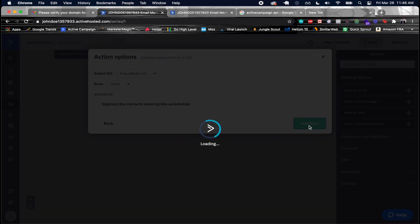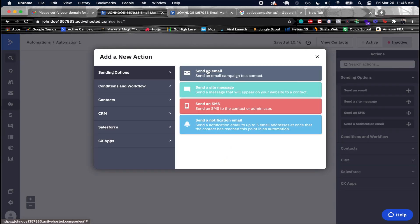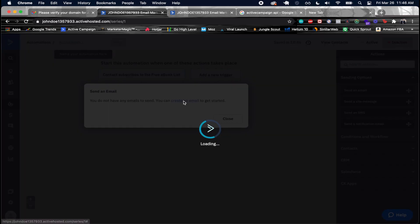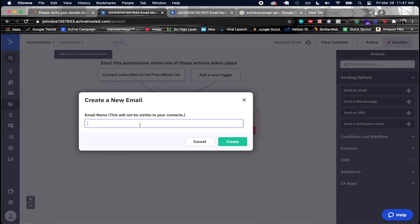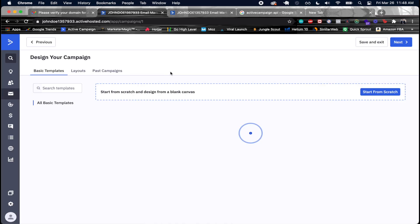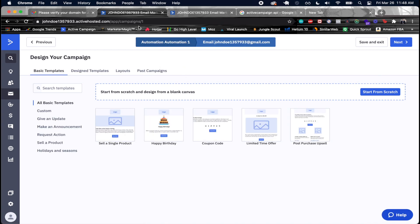The next step in the automation is to send an email, so I'll click on that. Since there are no emails yet, I'll create one. I'll give it an internal name — this won't be visible to contacts — associated with my john doe account, then click create.